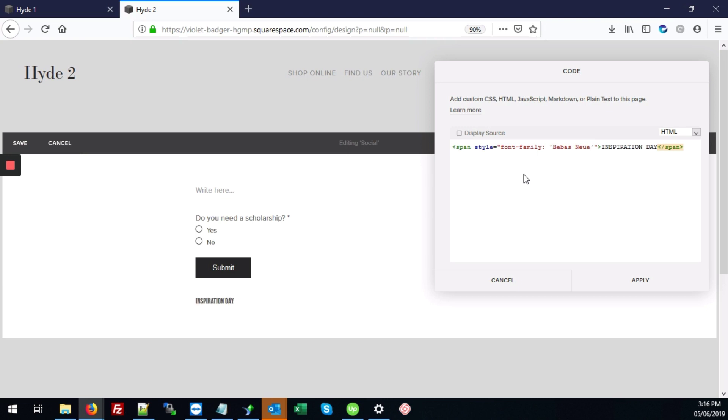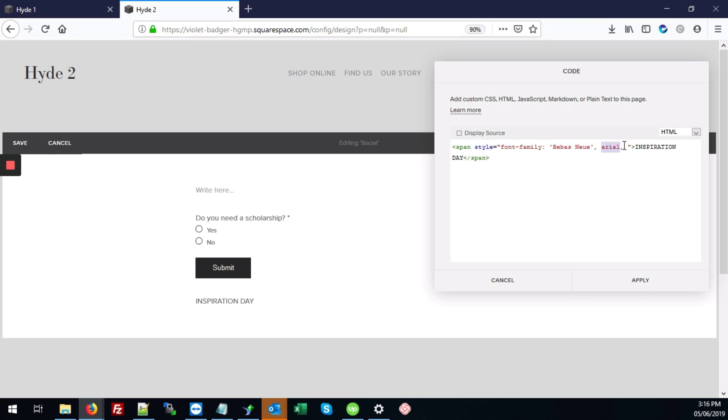And we're also going to add a backup font of Arial, just in case our user ends on a site that doesn't accept Bebas Neue. It will then default to our Arial.